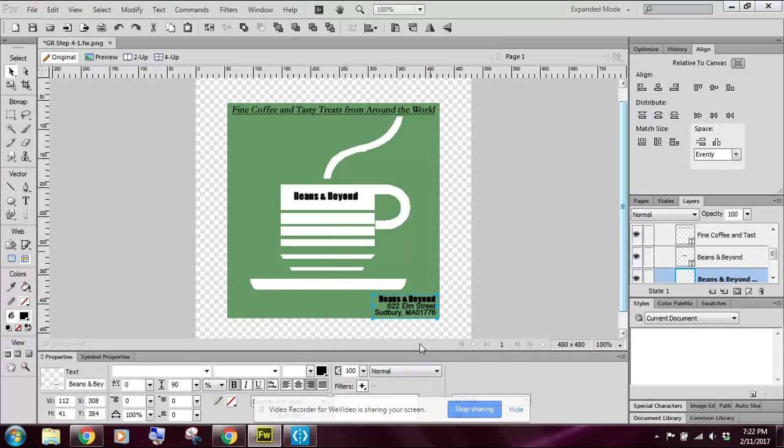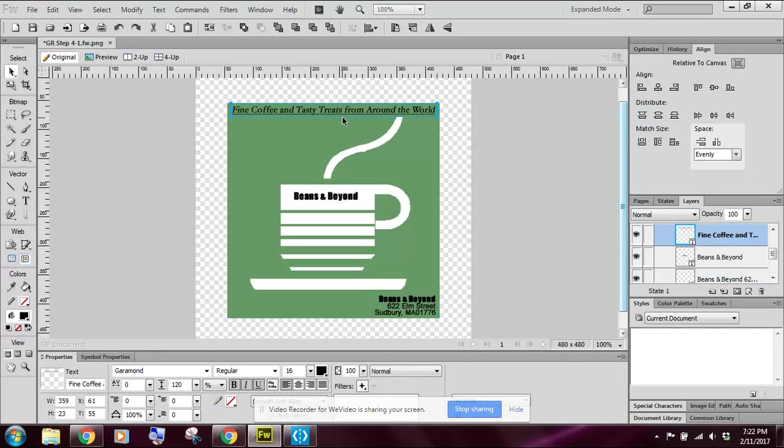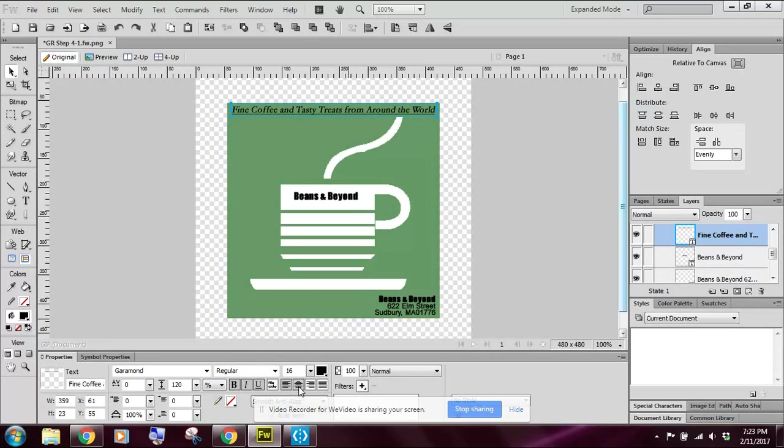So now we want to select the expandable text box at the top of the page. So I'm going to click up here. And we want to click the center alignment button. Again, if I come down here to my properties box, I'm going to click the center alignment button.